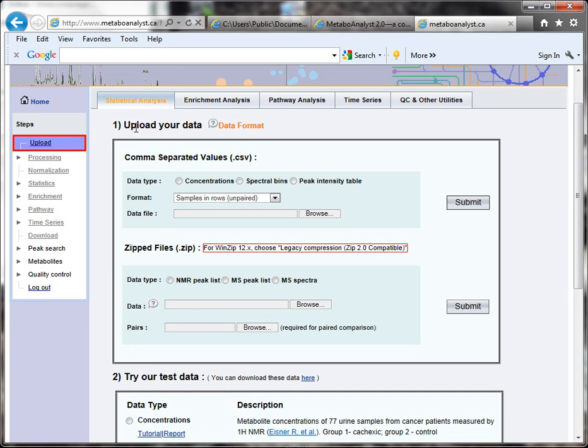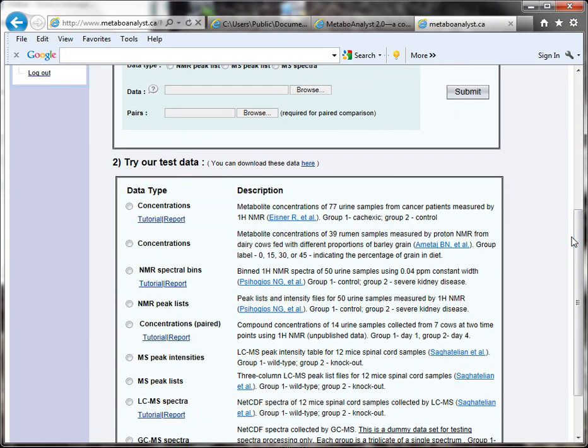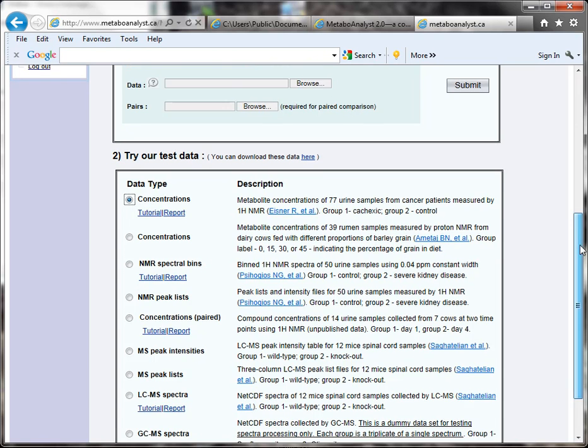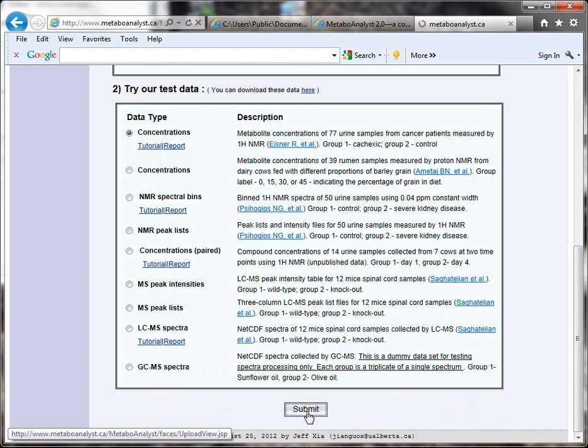You can upload your data, and they also allow you to try various sample datasets so you can get an idea of how this resource works without actually having to have the data yet. I'm going to click on this example set for concentrations—you can read the description here—and then I'll just click Submit.